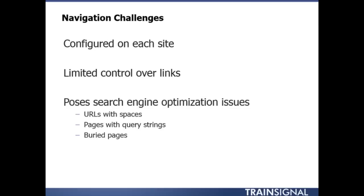Not only that, but this can also pose certain SEO or search engine optimization challenges. We may wind up having URLs with spaces in them. Search engines and users aren't big fans of that. We can have pages with query strings which search engines really don't like. And then we can also wind up with pages that are just buried layers deep inside of our navigation structure, making it more difficult for a search engine to find that.